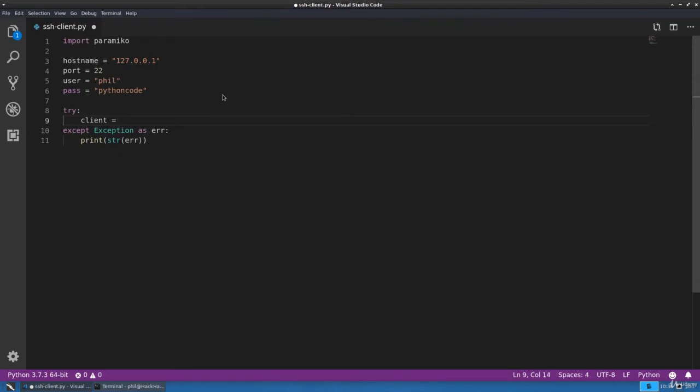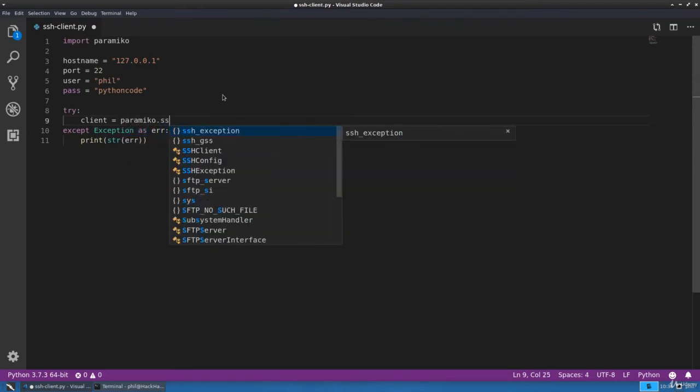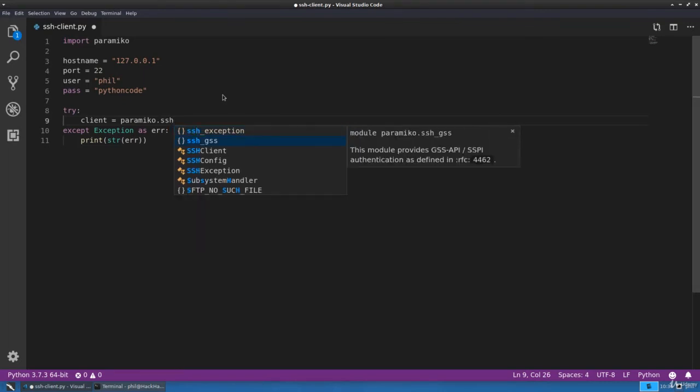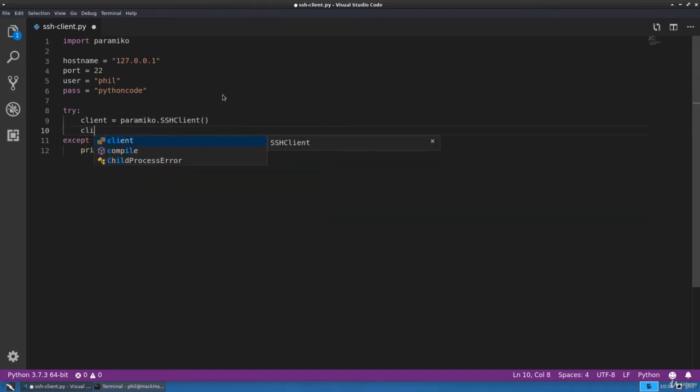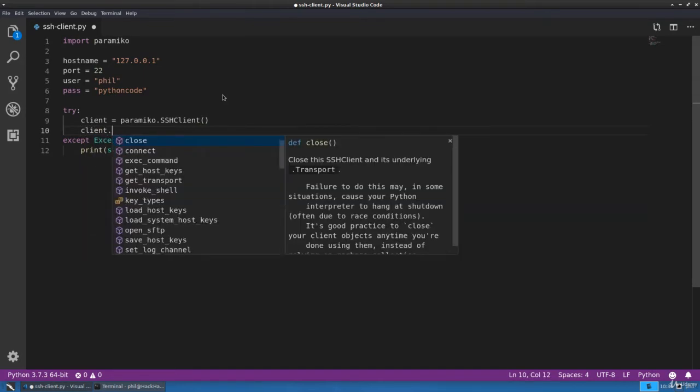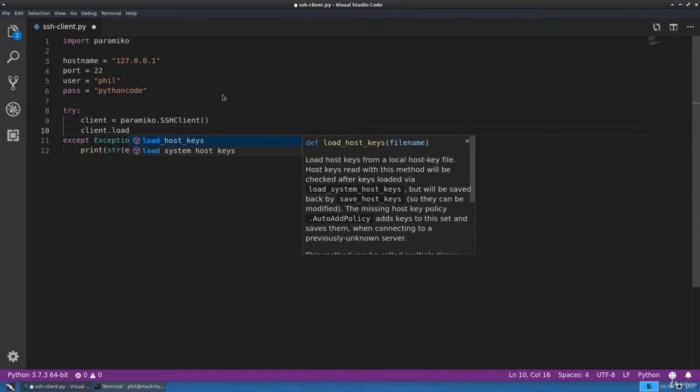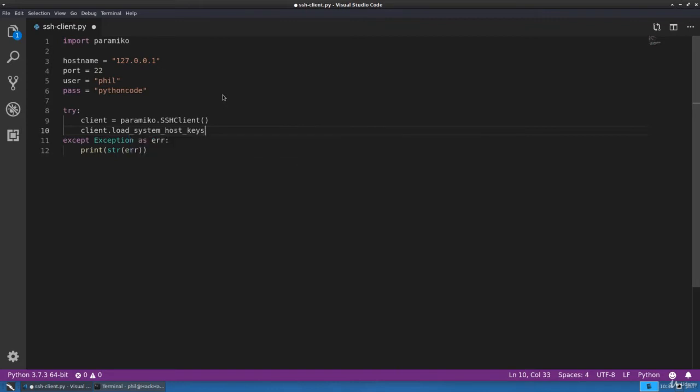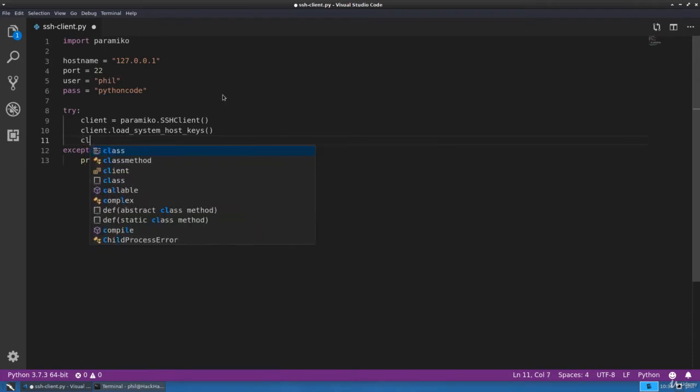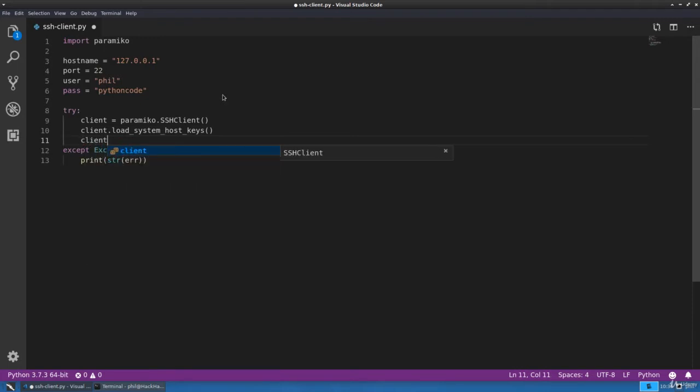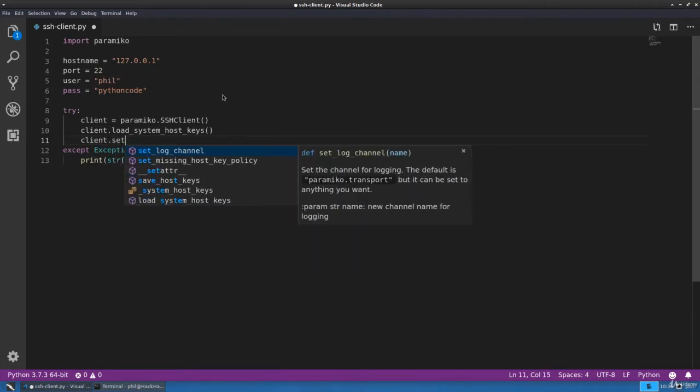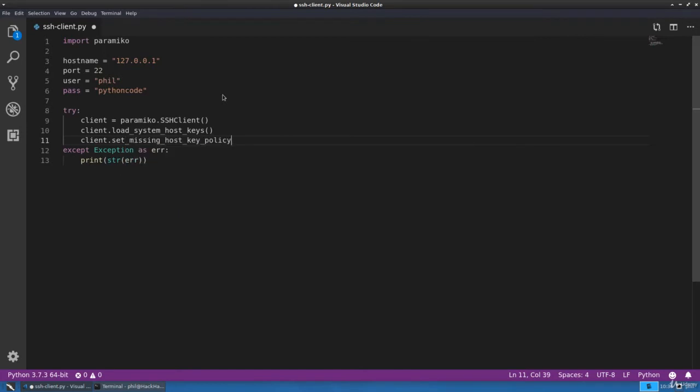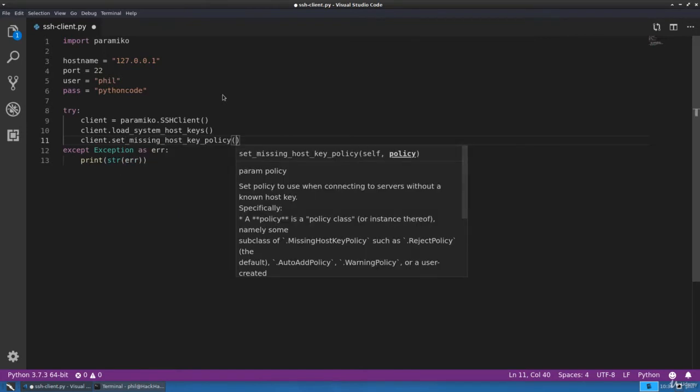The first thing we want to do is create a client object from the paramiko library, so we'll create a client variable and create our client object. Next we want to load the system host keys from our system.